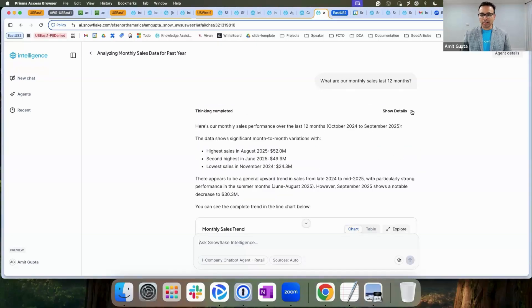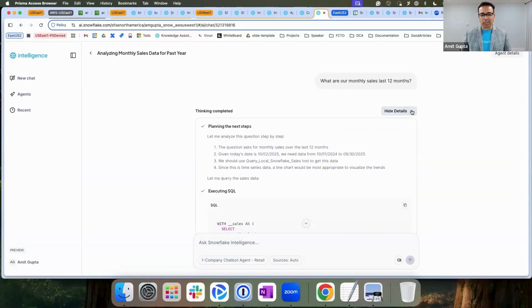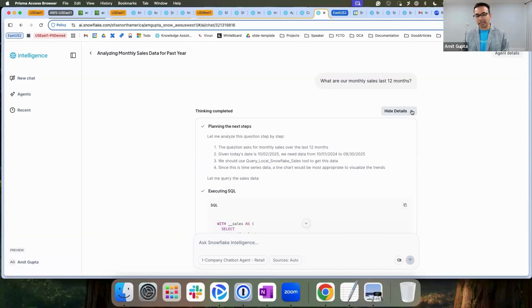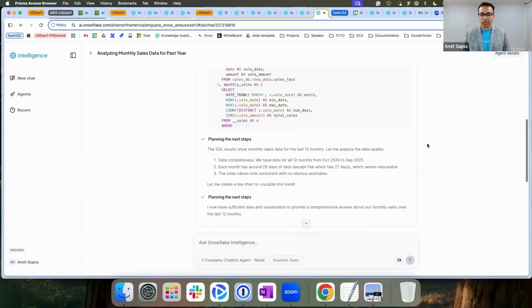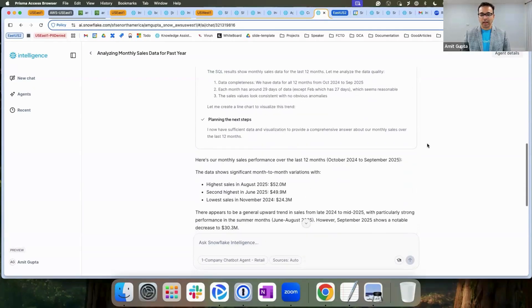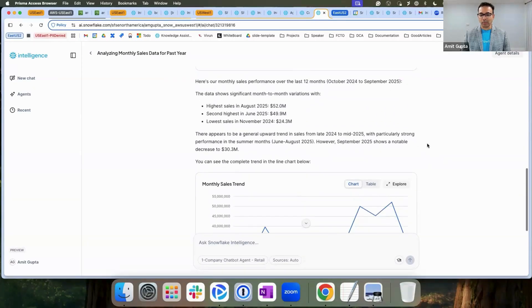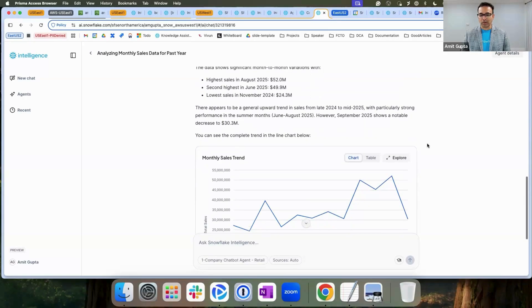I can ask questions like, what are my monthly sales in last 12 months? My Cortex agent actually looks at the question, identifies the data set to be used, and then generates the SQL to answer the question. Great. Now I understand what my sales look like.